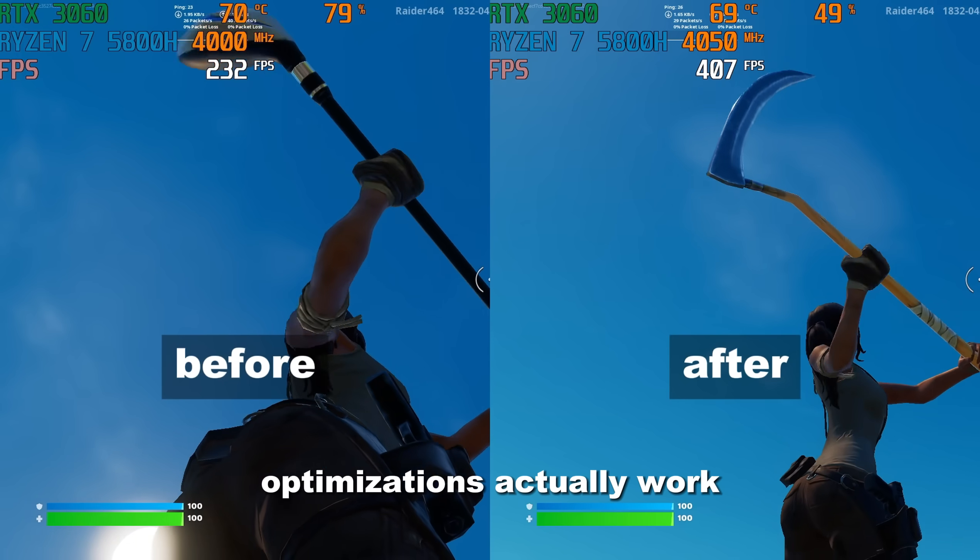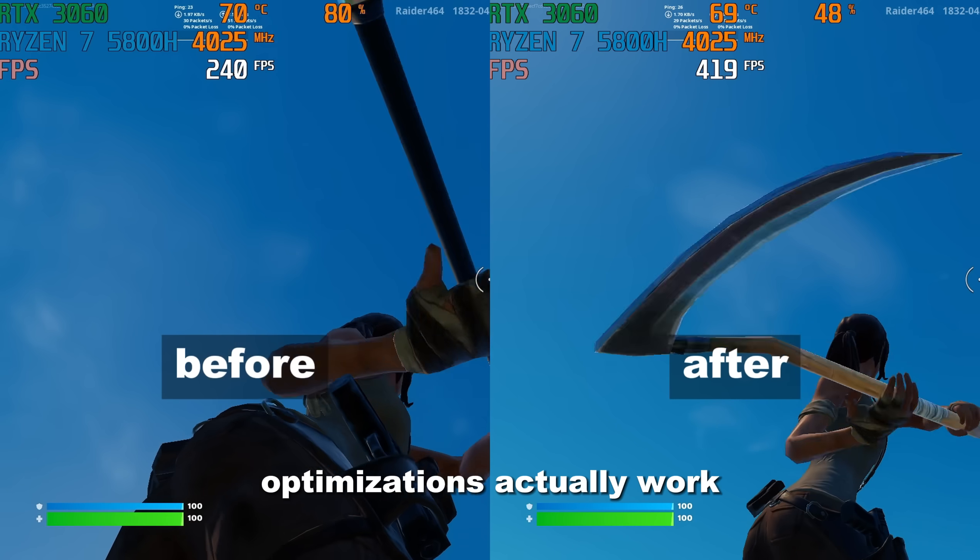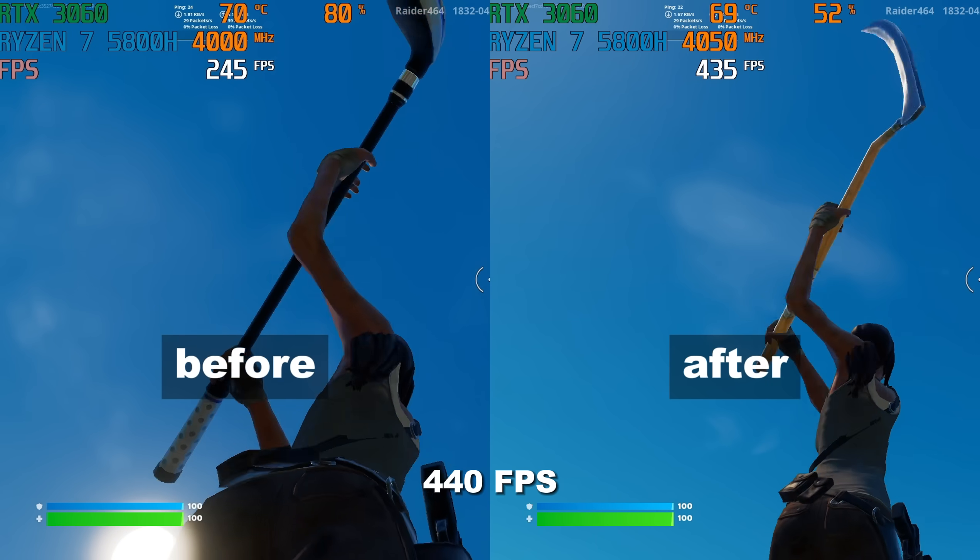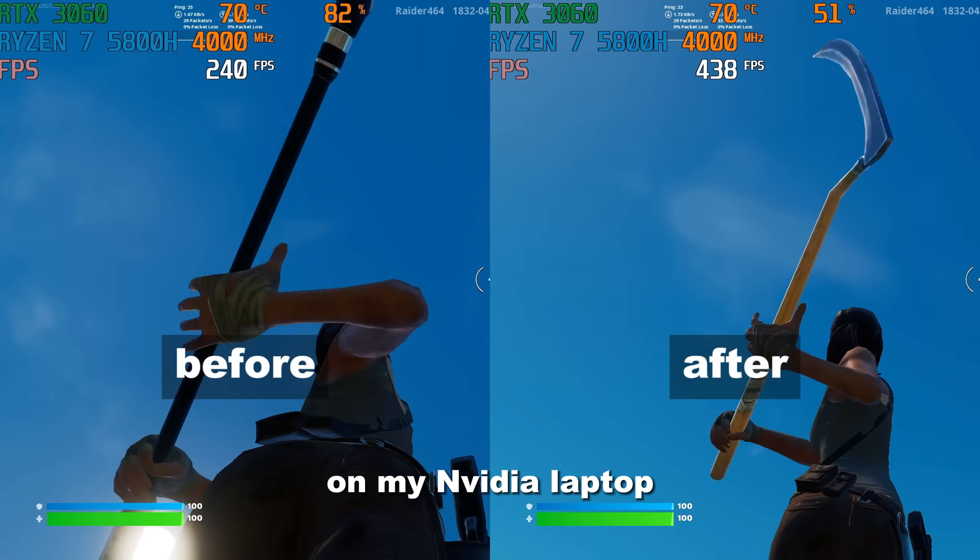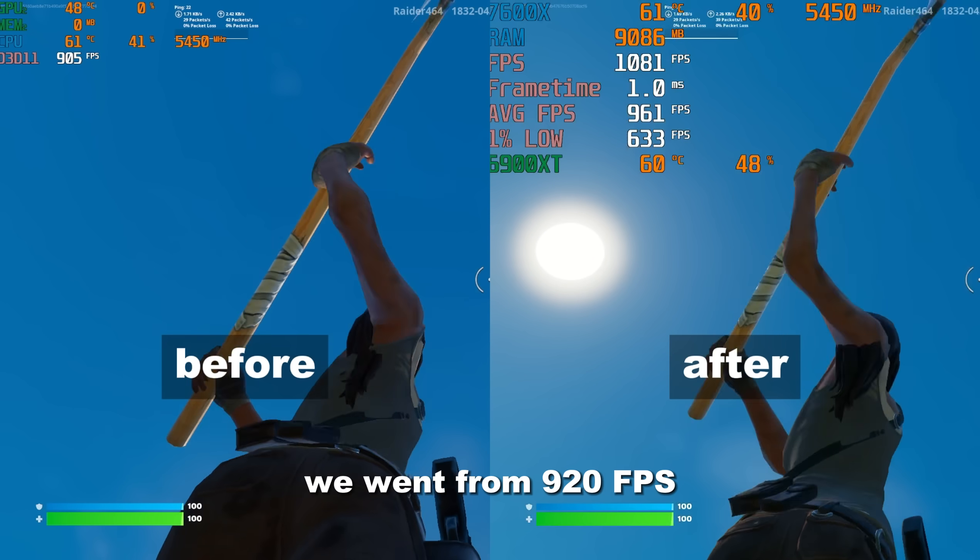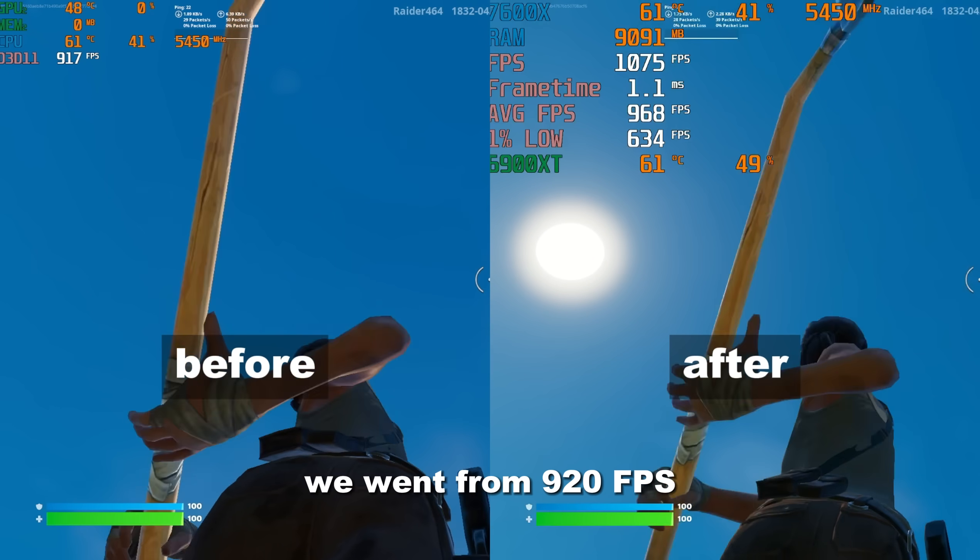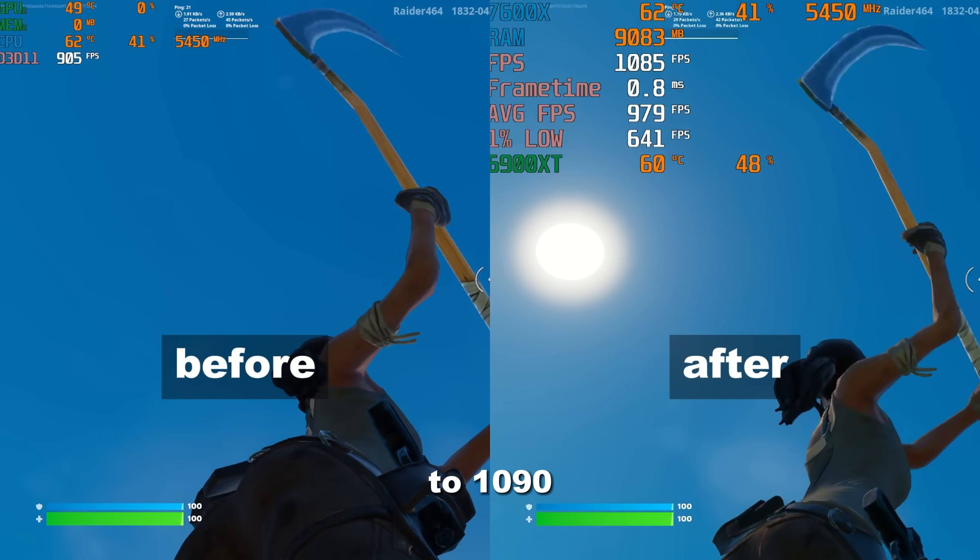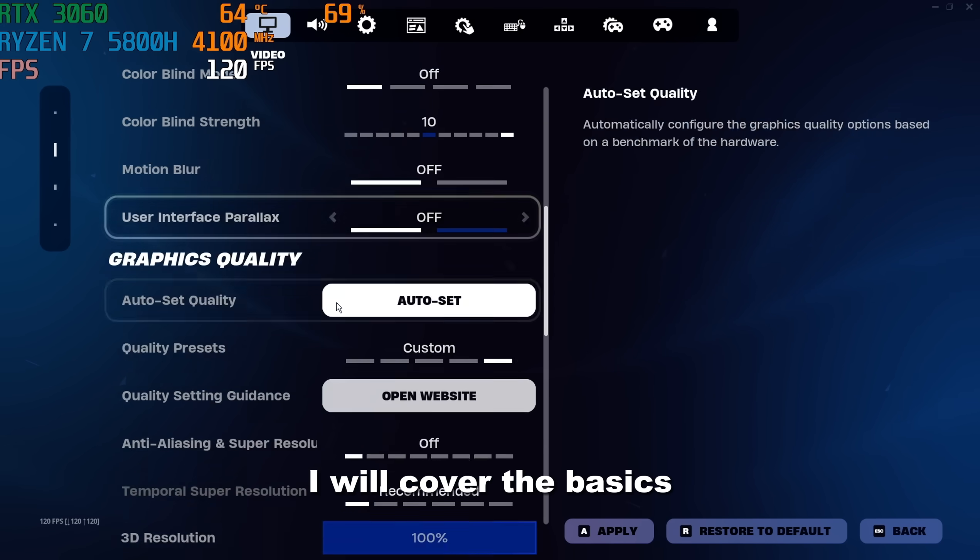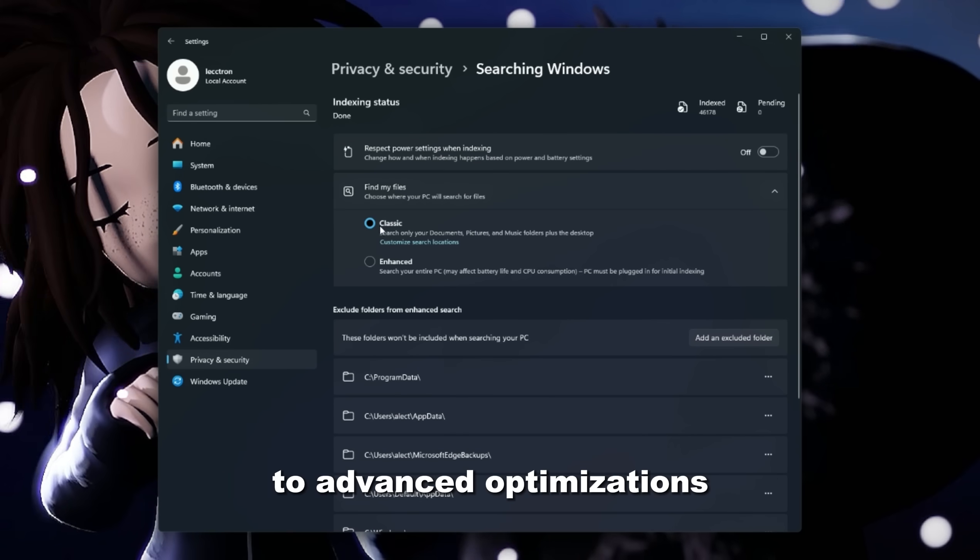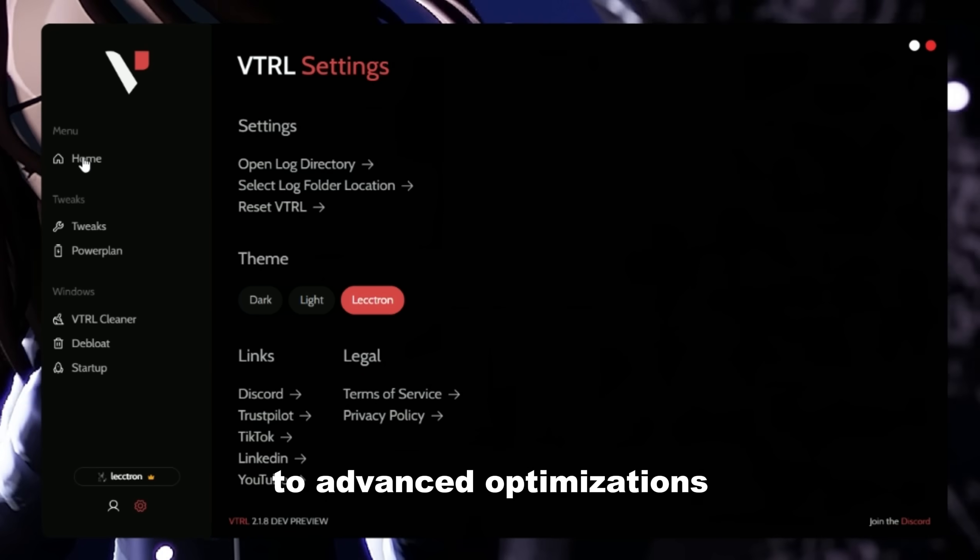To prove that these optimizations actually work, I went from 240 to 440 FPS on my Nvidia laptop, and on my AMD desktop, we went from 920 FPS to 1090.